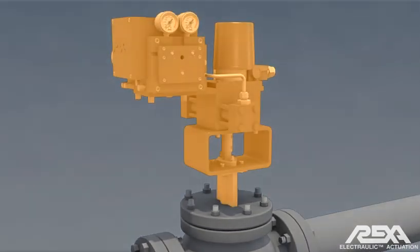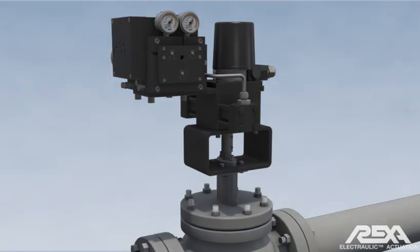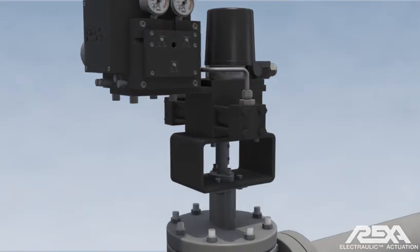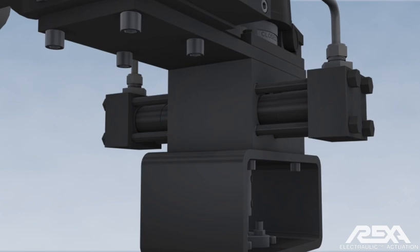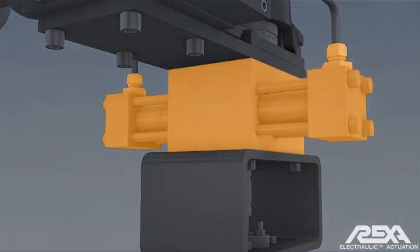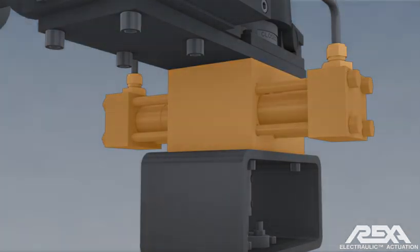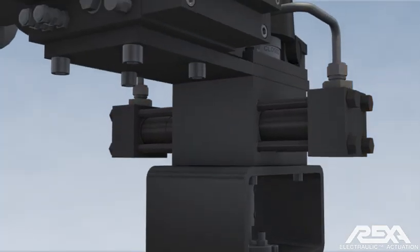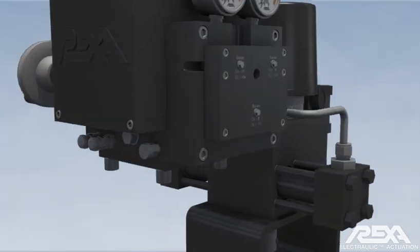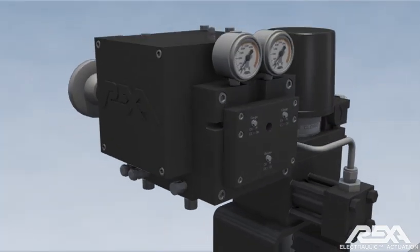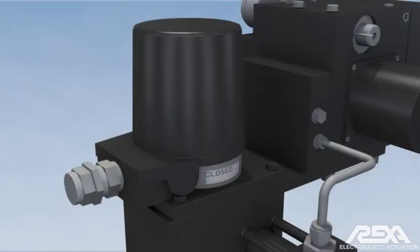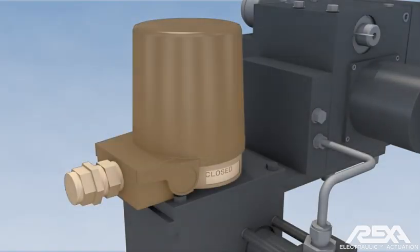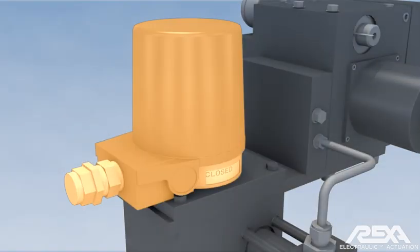The REXA actuator is a closed-loop hydraulic system. It consists of the hydraulic cylinder, the power module, and the feedback module.